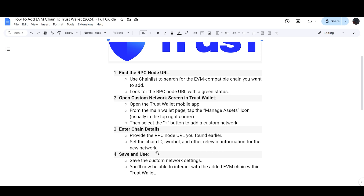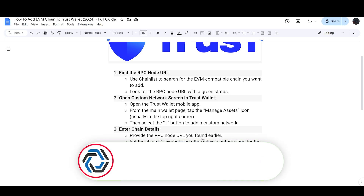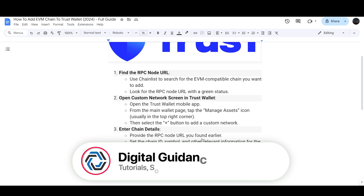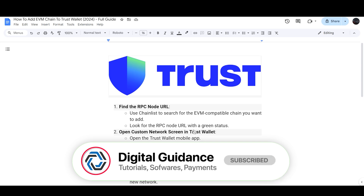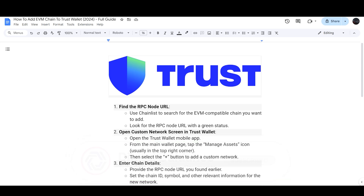Save the custom network settings and you will now be able to interact with the added EVM chain within Trust Wallet. That's the way you can add an EVM chain to Trust Wallet.